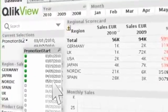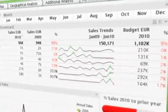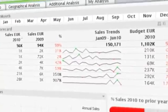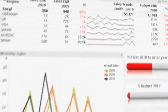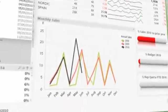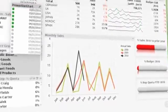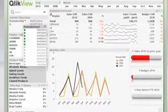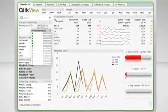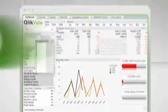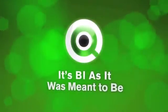And because all the data is loaded in memory, all of this happens instantly. There's no waiting for slow hard disks, and there's no chance of network lags. Just imagine all your data at your fingertips, and fresh analytics on the fly. It's BI as it was meant to be.